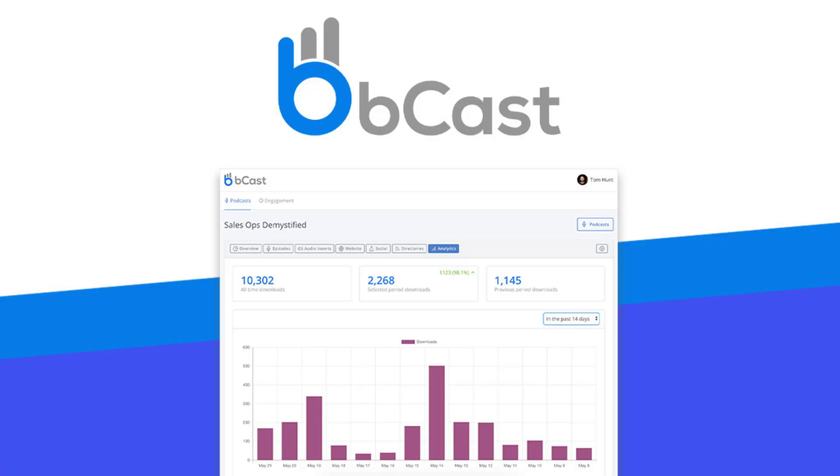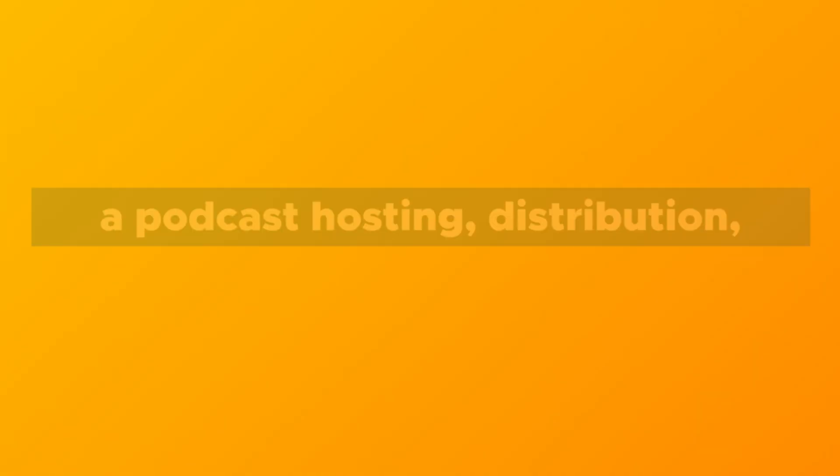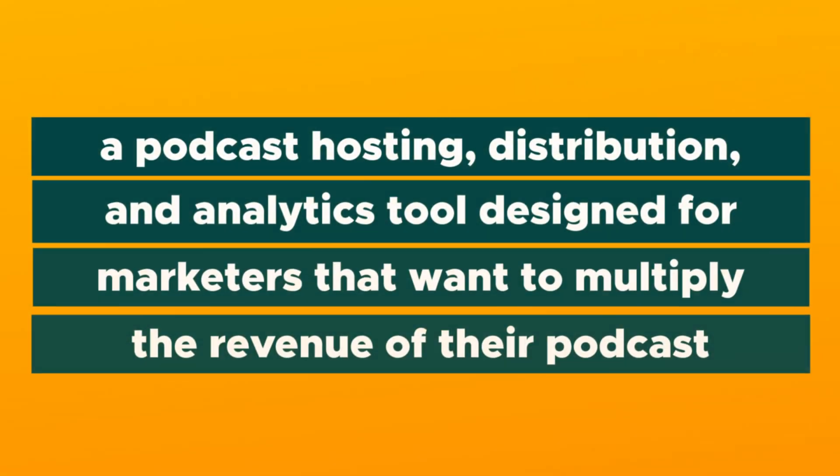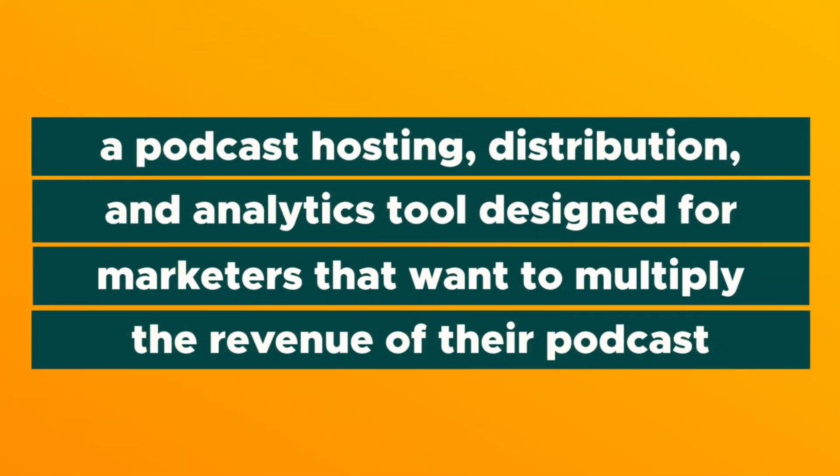Today I'm going to show you how you can convert your podcast listeners into leads with Bcast. What is going on my friends? It's your boy Jay here with AppSumo and today we're talking about Bcast, a podcast hosting, distribution, and analytics tool designed for marketers that want to multiply the revenue of their podcast.